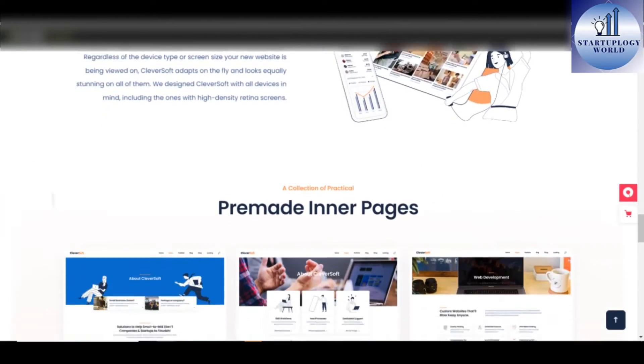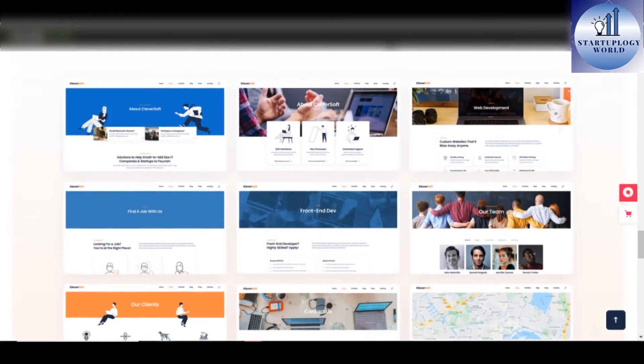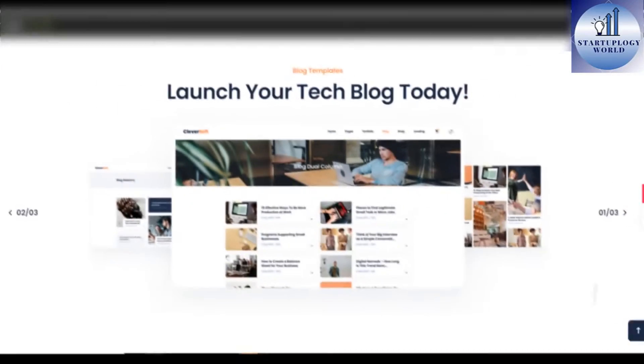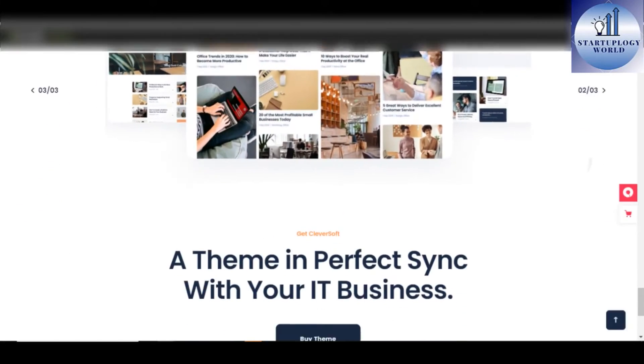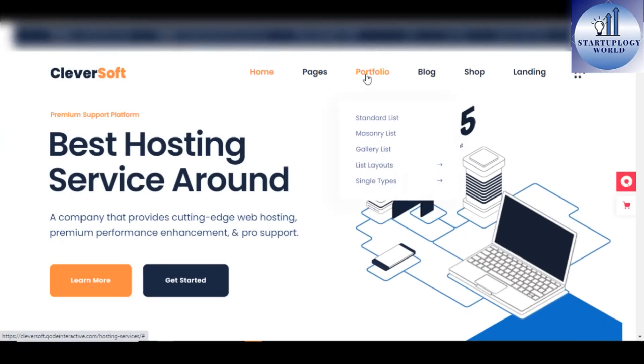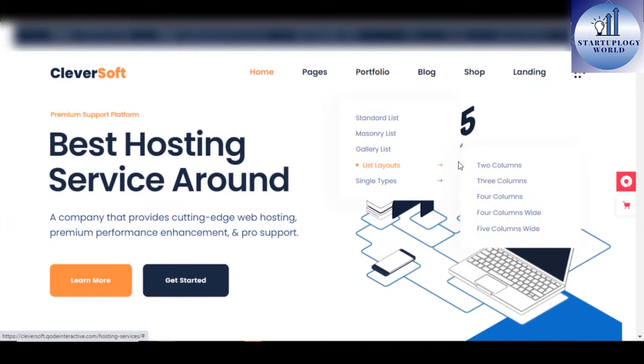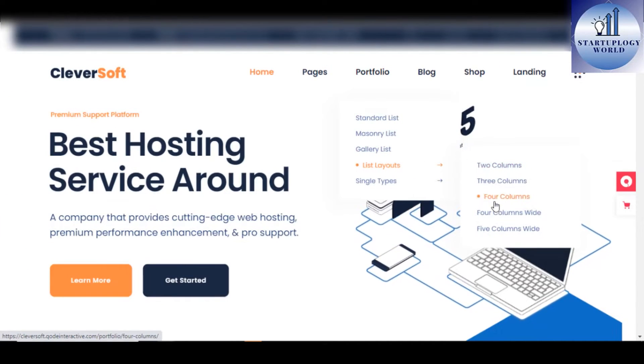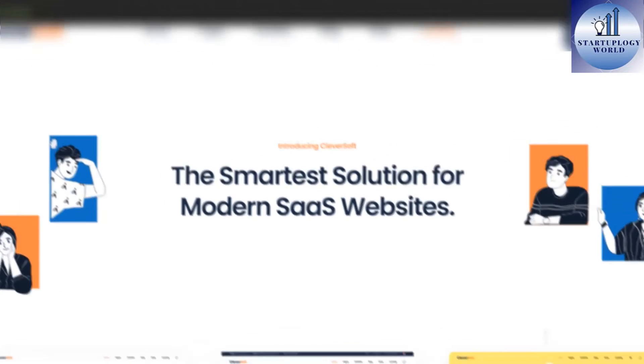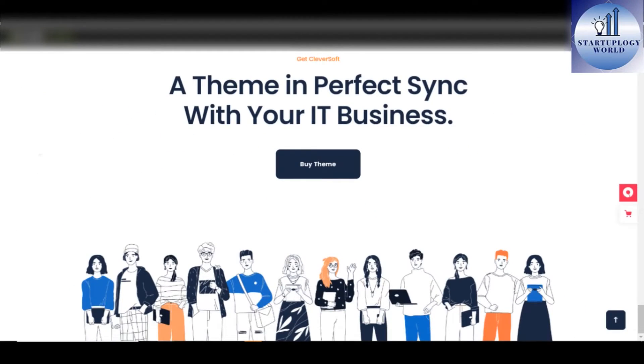The theme brags around its responsive design with Retina Ready, the icon pack, and a whole ton of Font Awesome font pack. Regardless of the device type or screen size your new website is being viewed on, Cleversoft adapts on the fly and looks equally stunning on absolutely all of them.